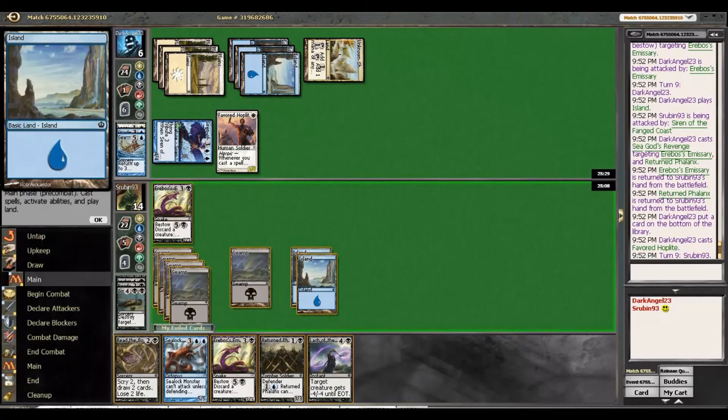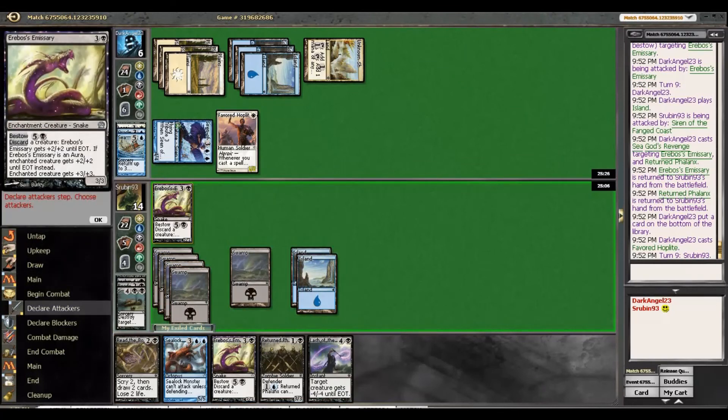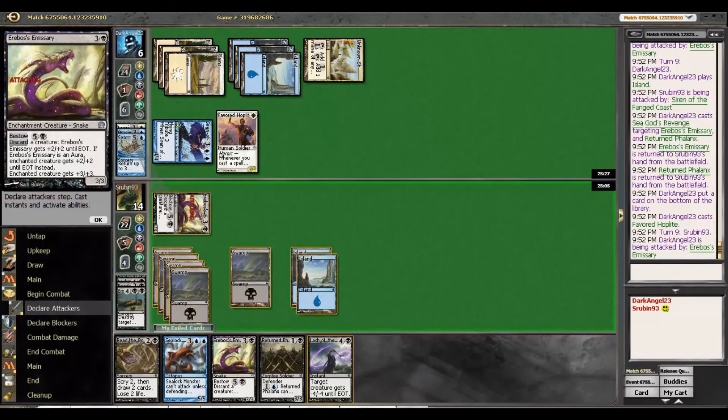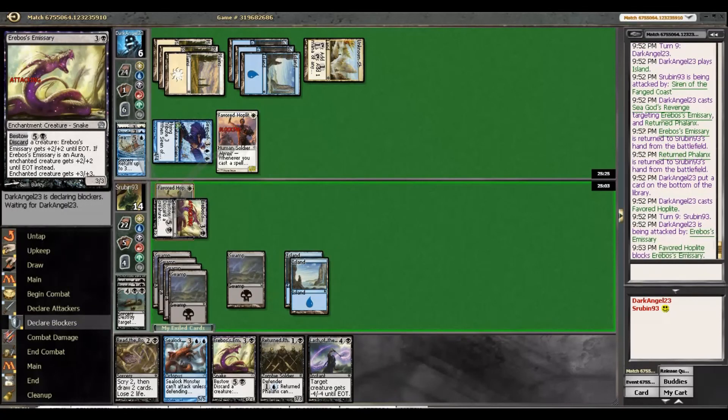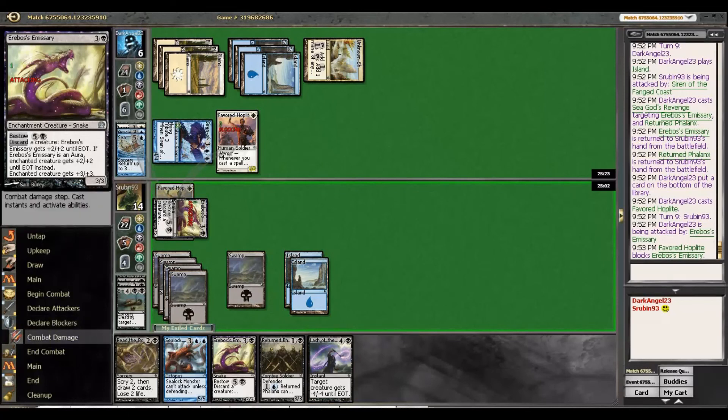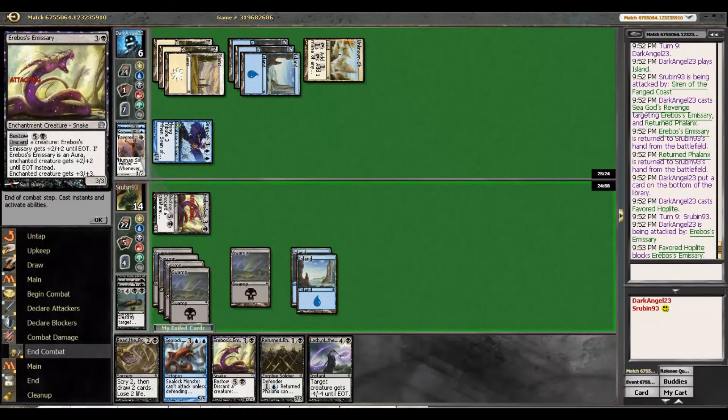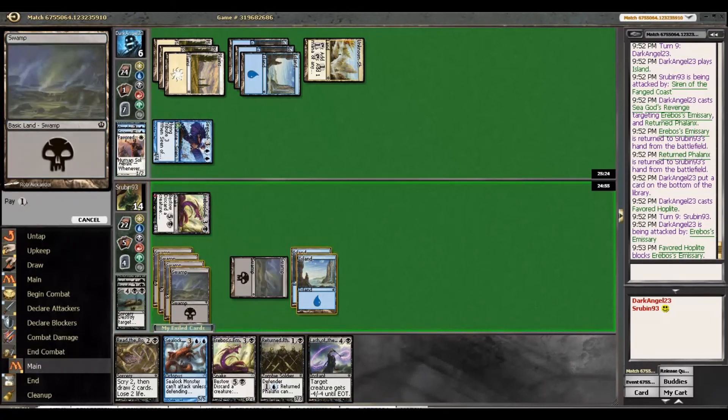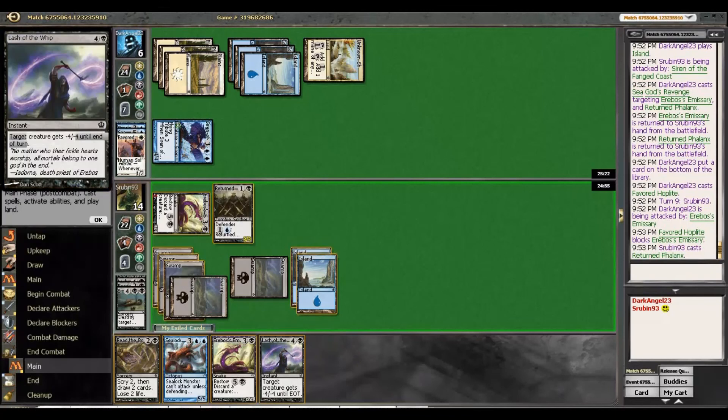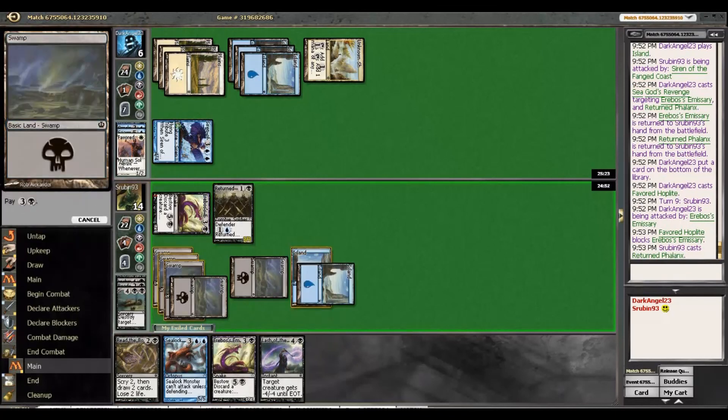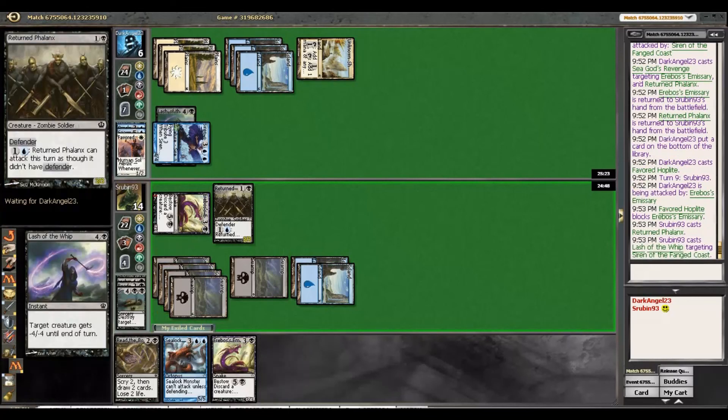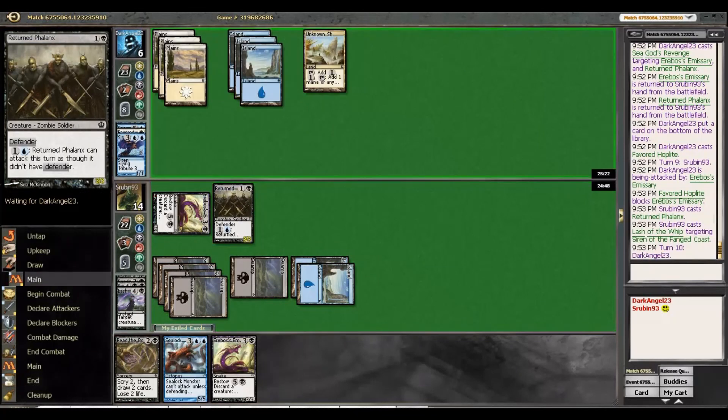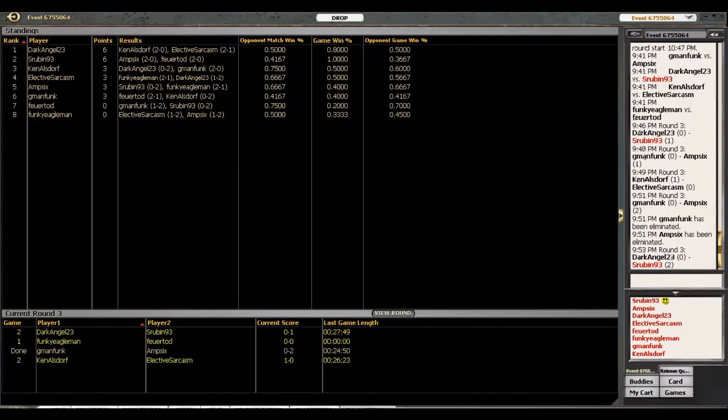If we draw a Lash. So if he doesn't block he's just dead. Although he knows we have it, so he just has to block here. And then play a returned Phalanx, Lash his guy. And now he has to play, now because he knows he has the Emissary, he has to play two blockers. Yep. Alright. So there's our nice little 3-0.